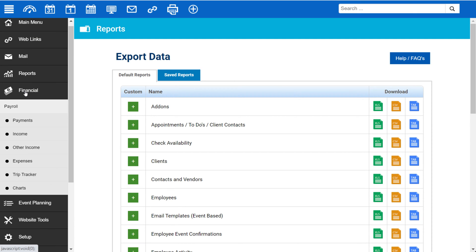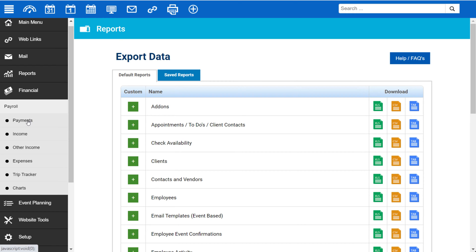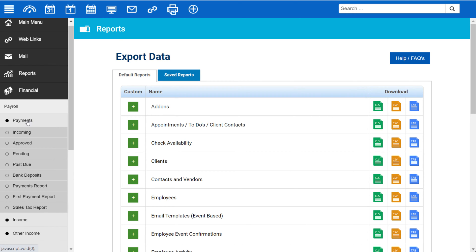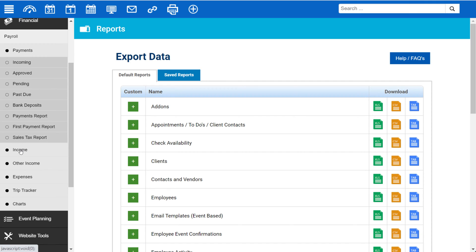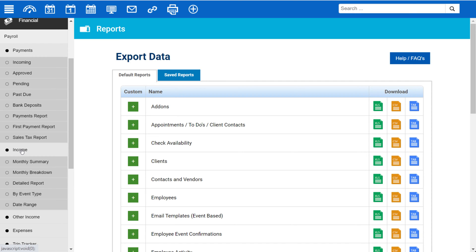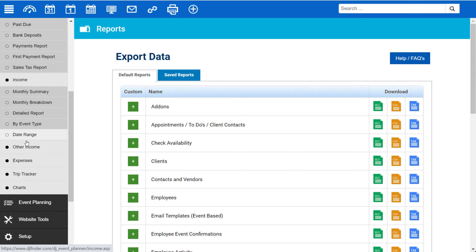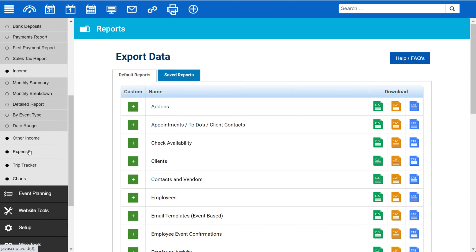Under Financial, there are different financially-based reports from payroll to payments, incoming, approved, pending, and the ability to see your income and expected income. You can also track other income as well as expenses.